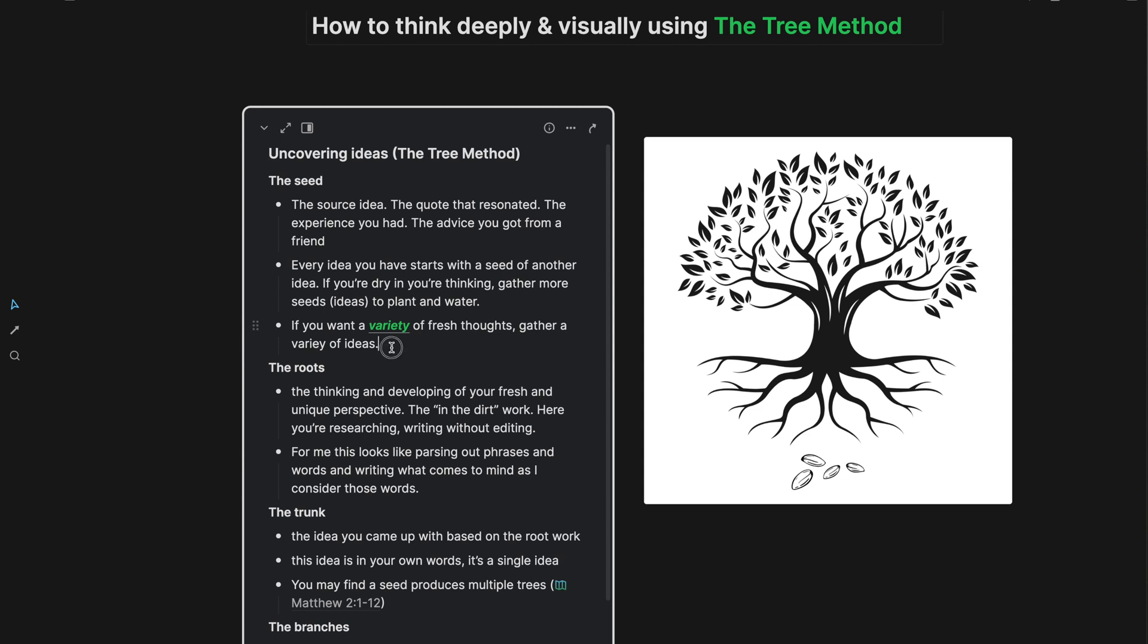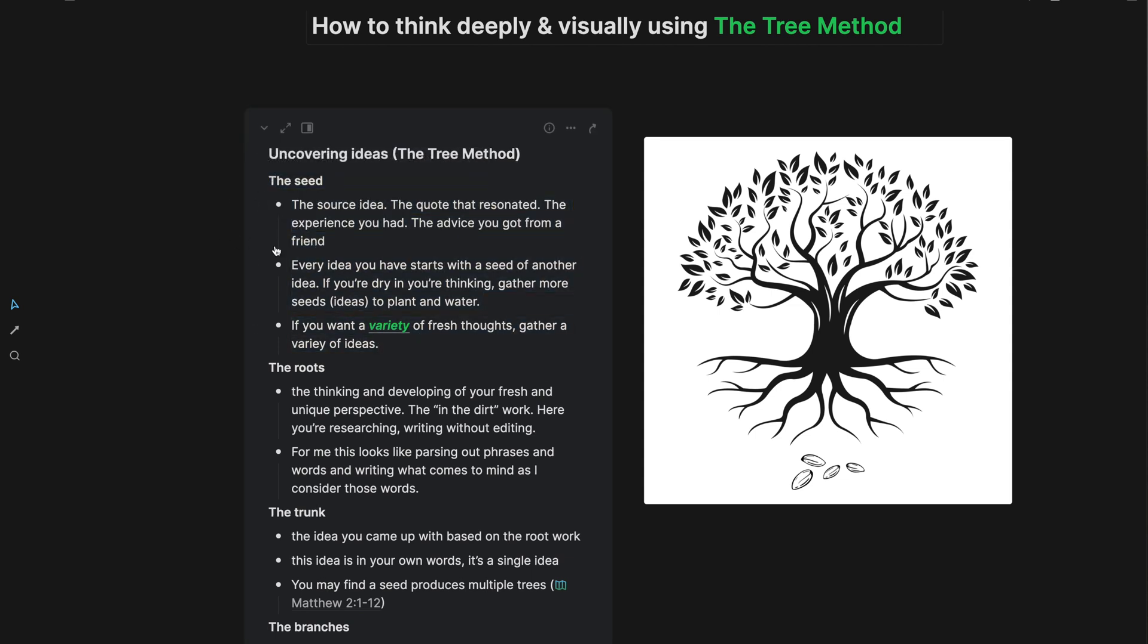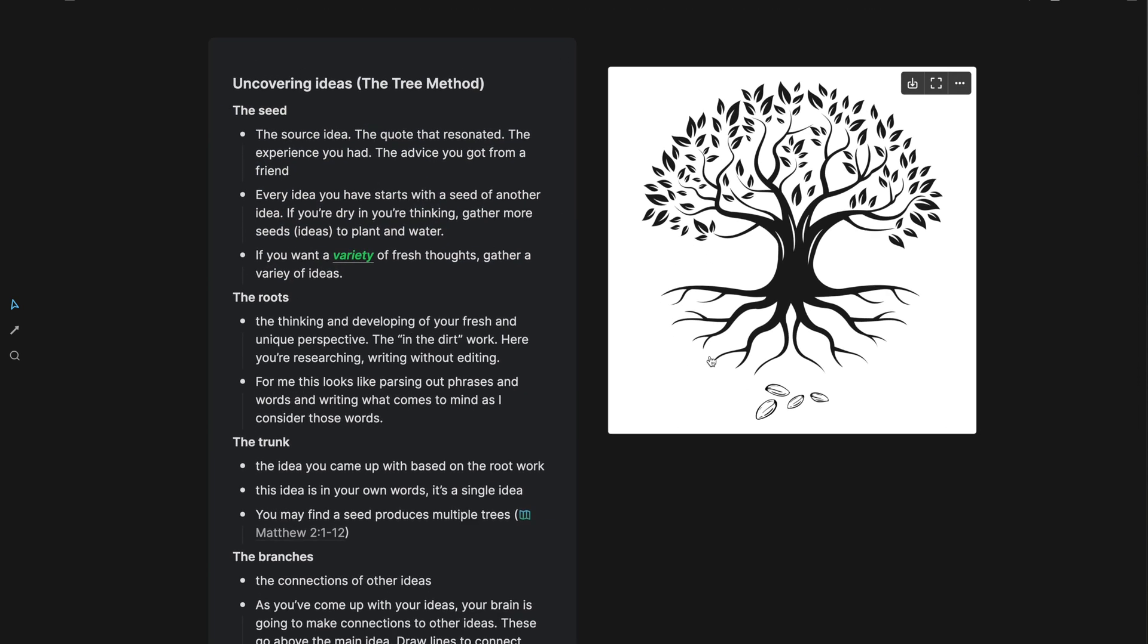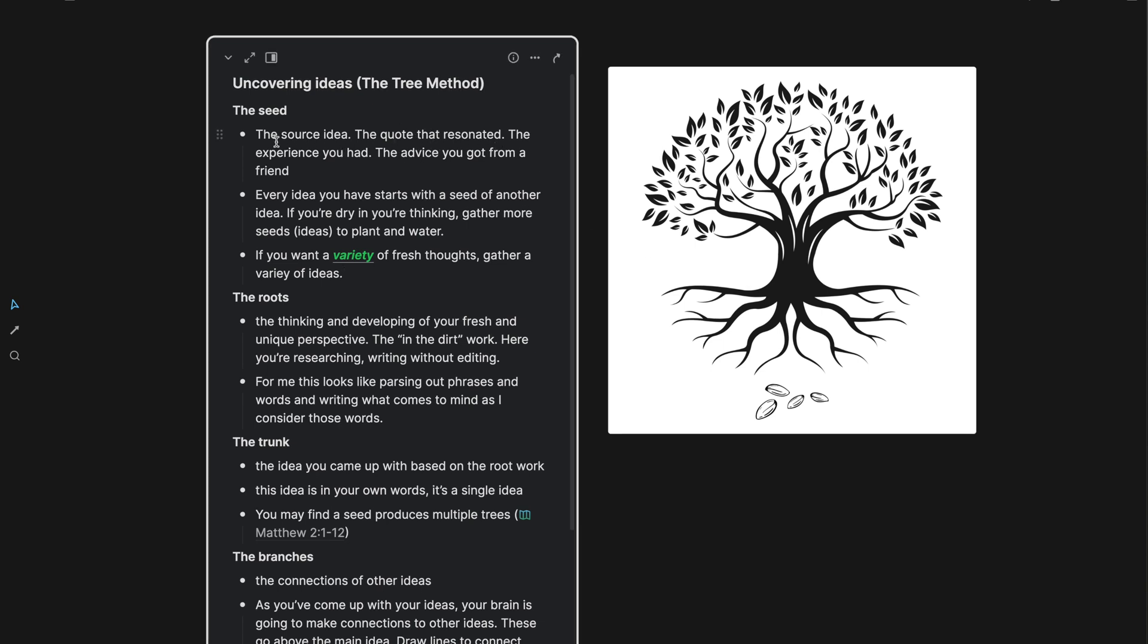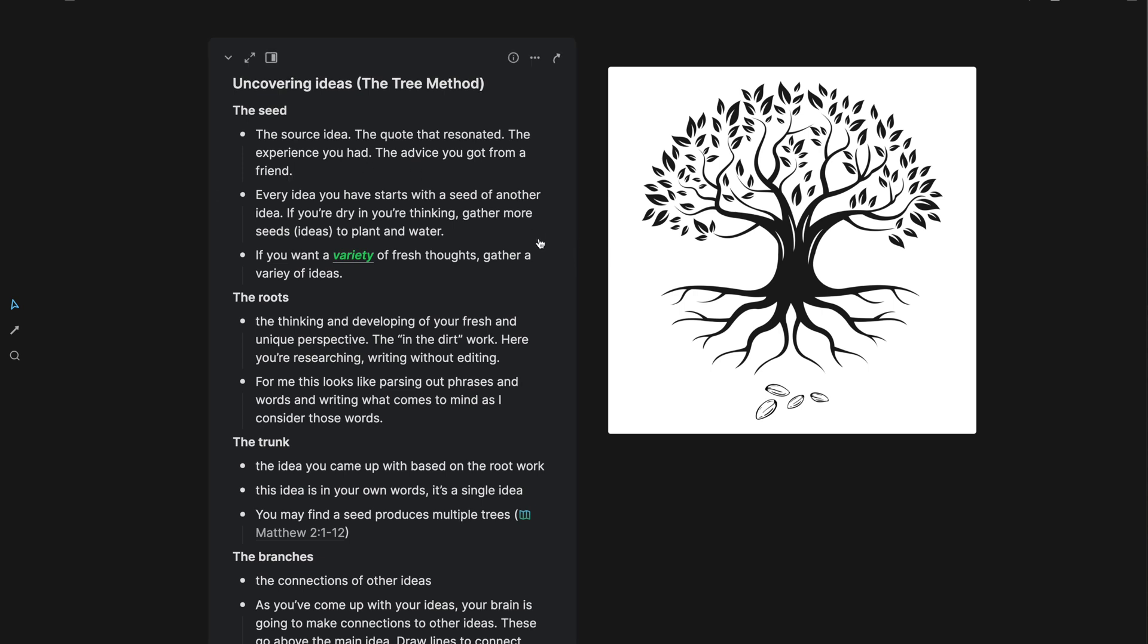So to kick it off, we have the seed. I have this image here to visually communicate as well. Everything starts with the seed. The seed is the source idea that you come across, the quote that resonated with you, the passage of the book that resonated with you. It's the experience you had, maybe recently, the advice that you got from a friend, from a mentor. This is the seed.